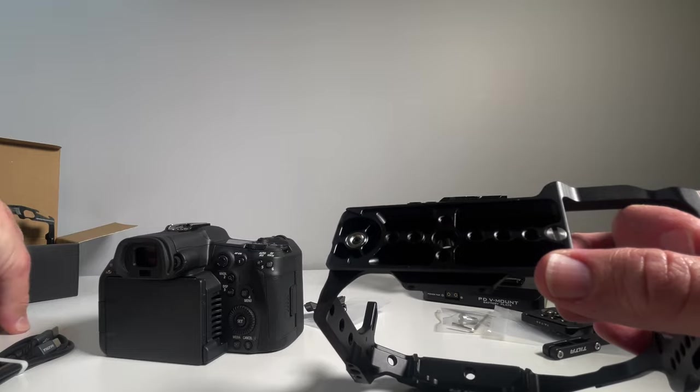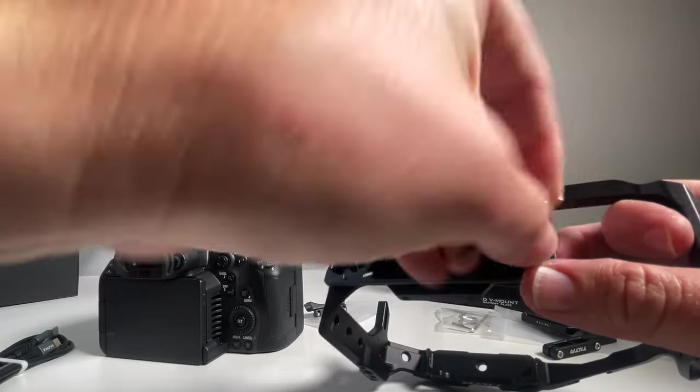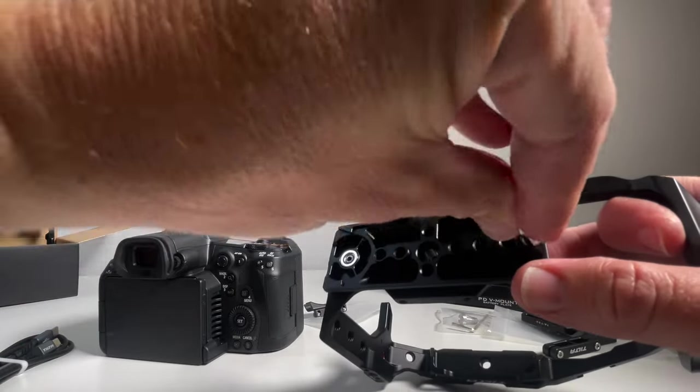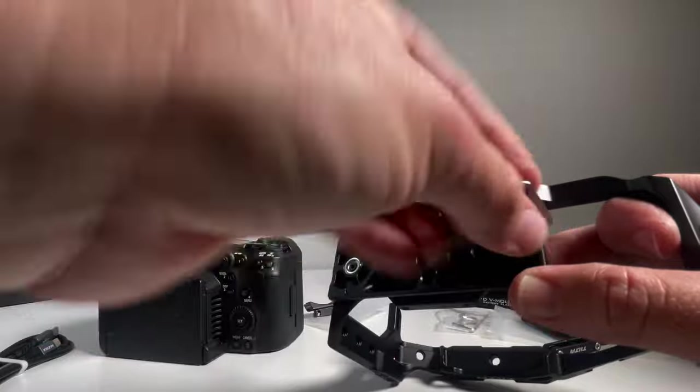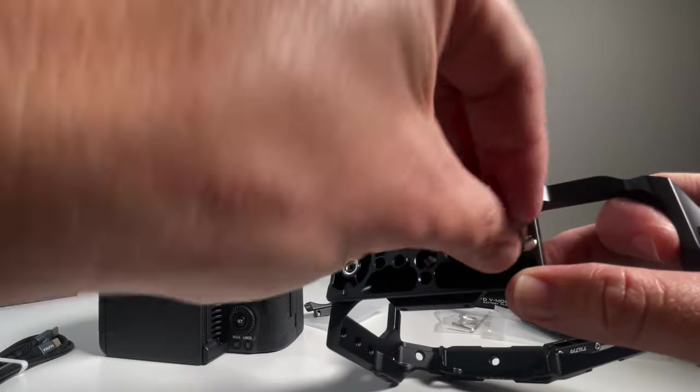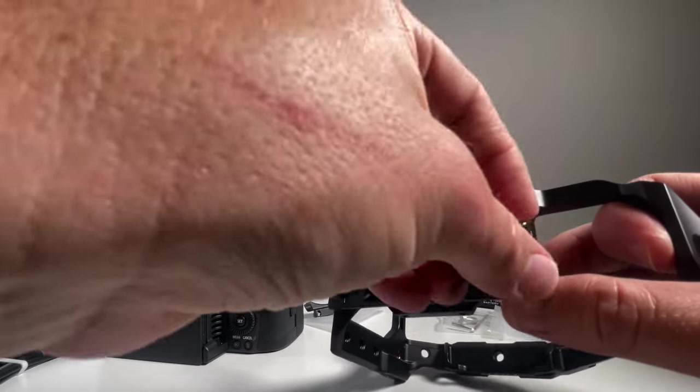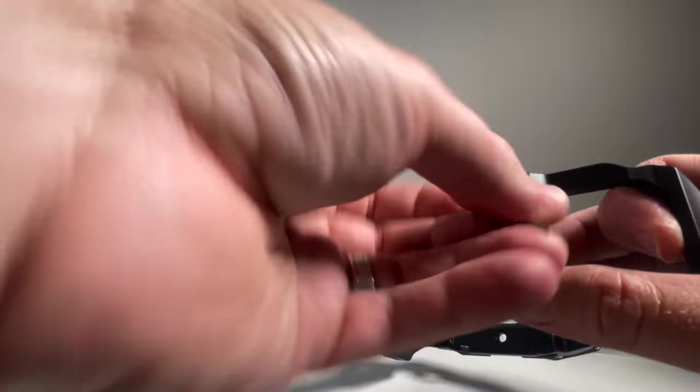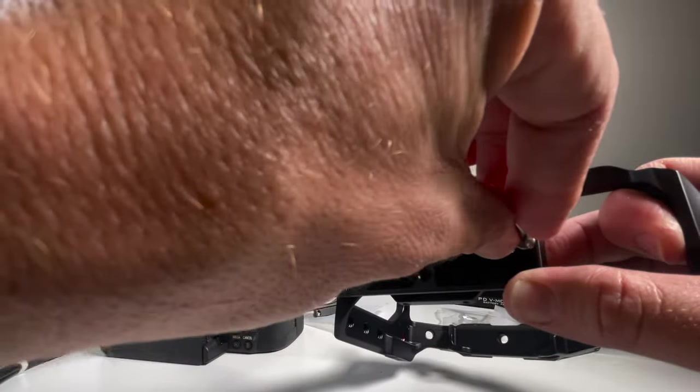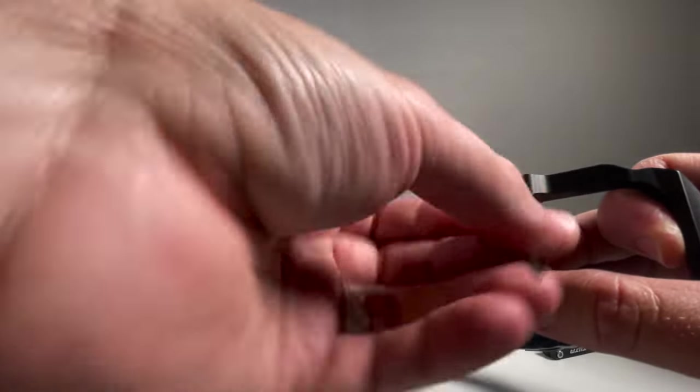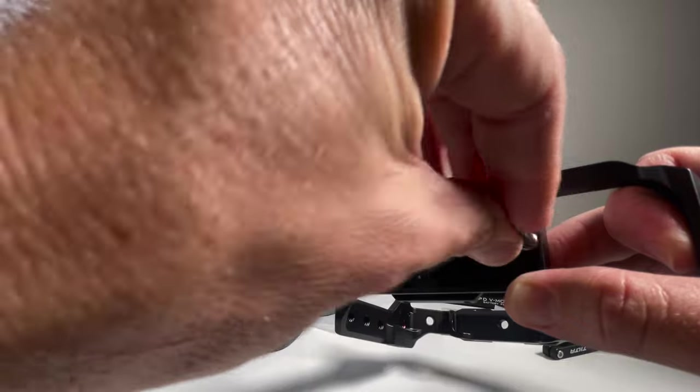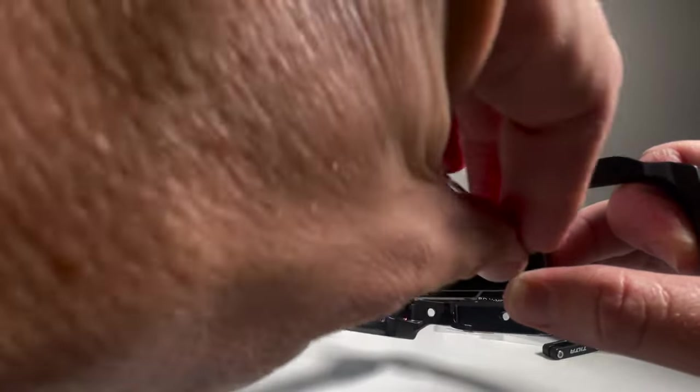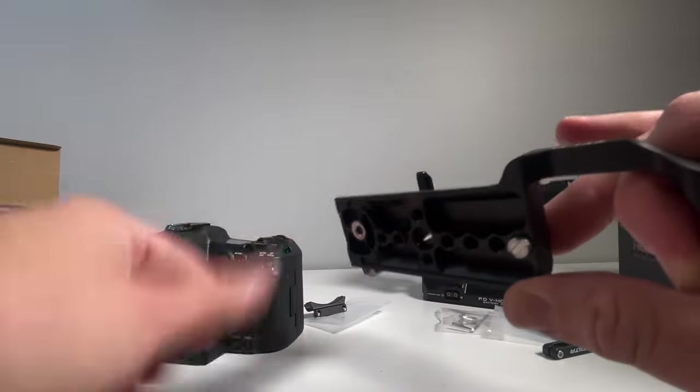There are two mounting points, one being the standard quarter inch that goes where the tripod mount would go in the center. The other is this locking pin which you definitely need to undo before you go to put the camera in. So loosen it.